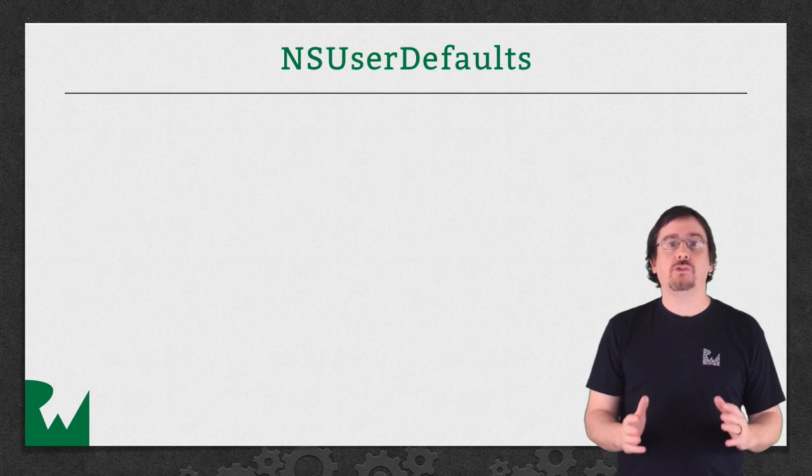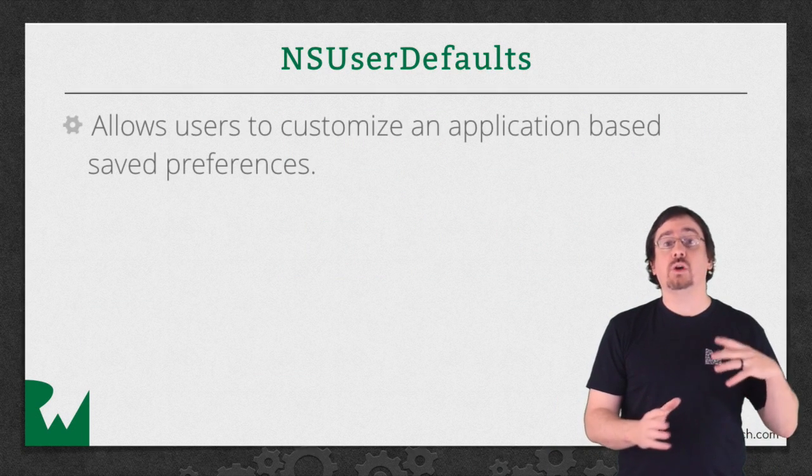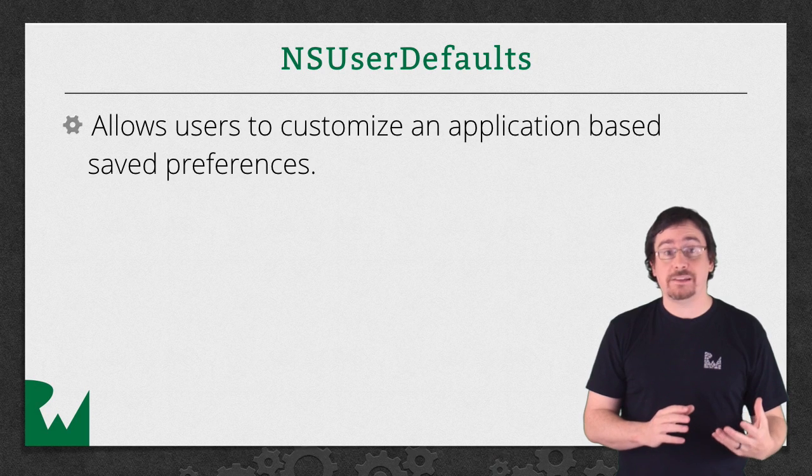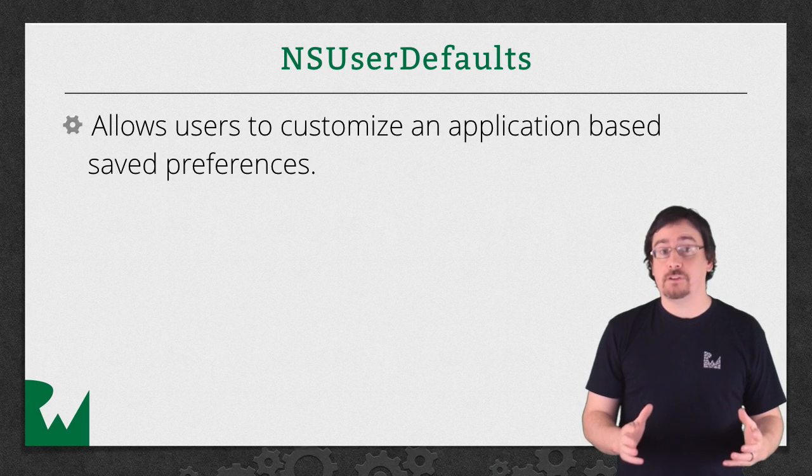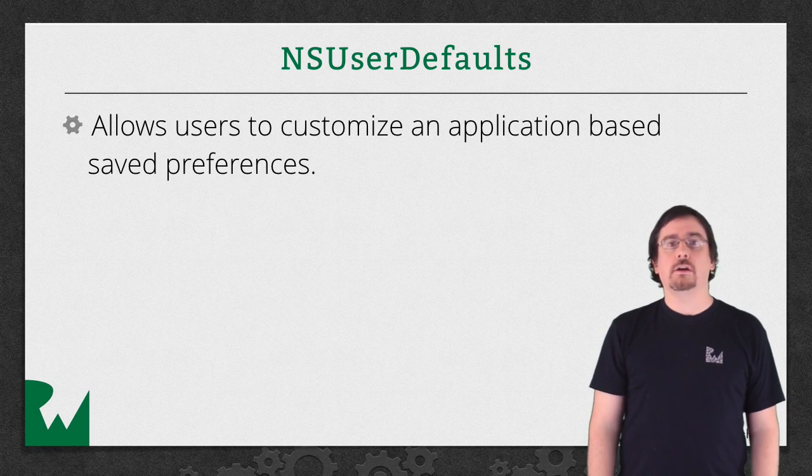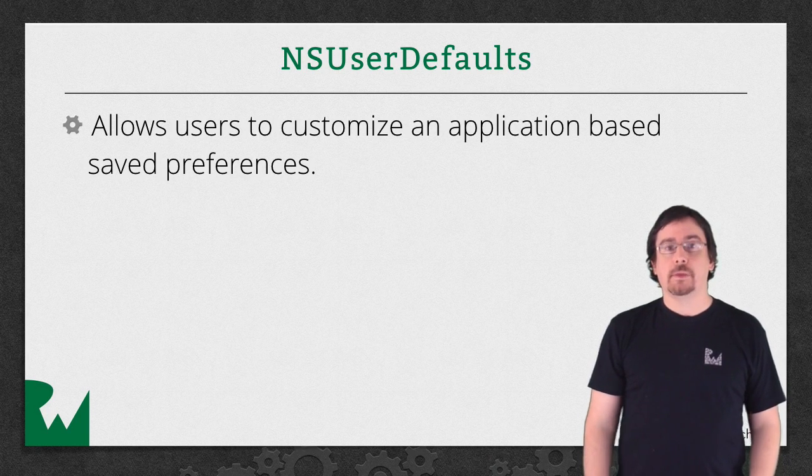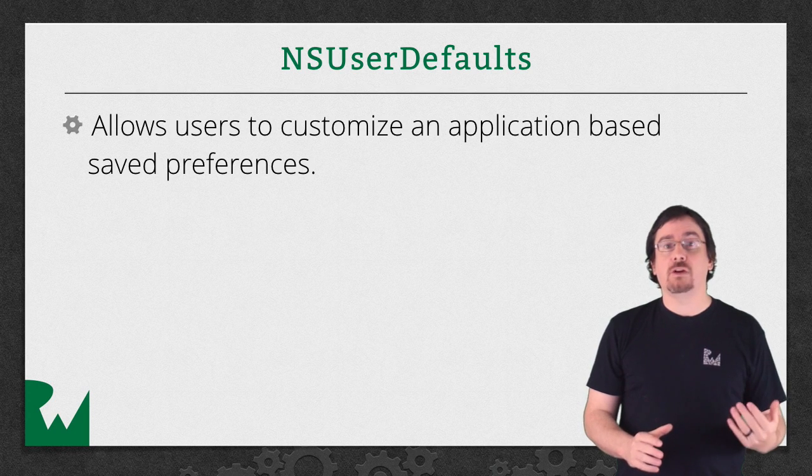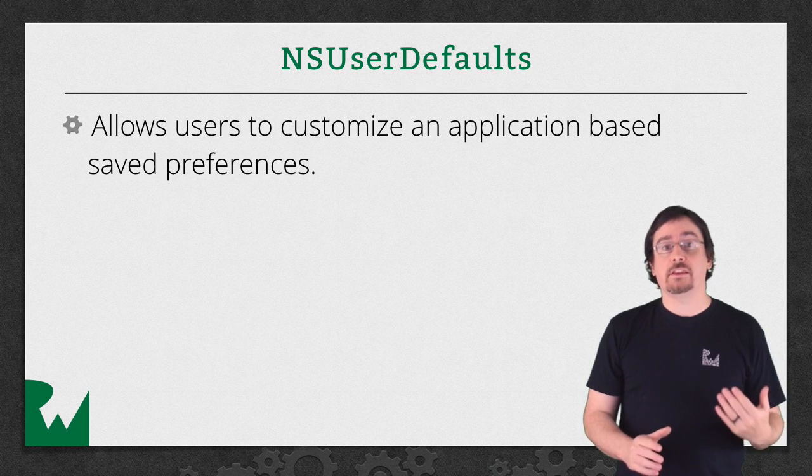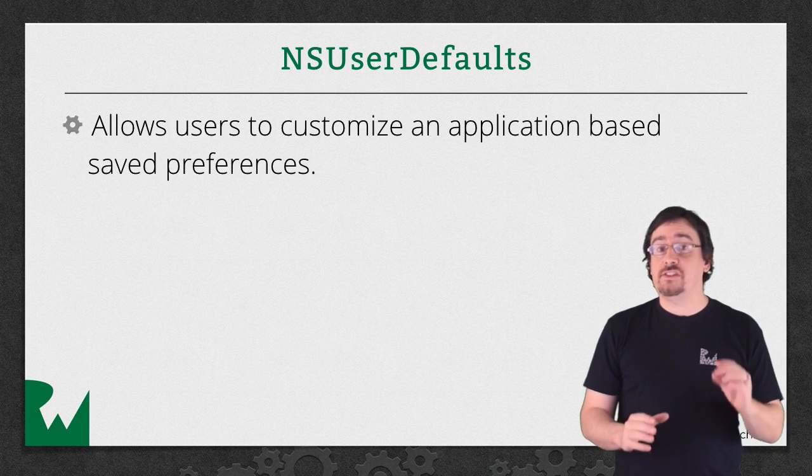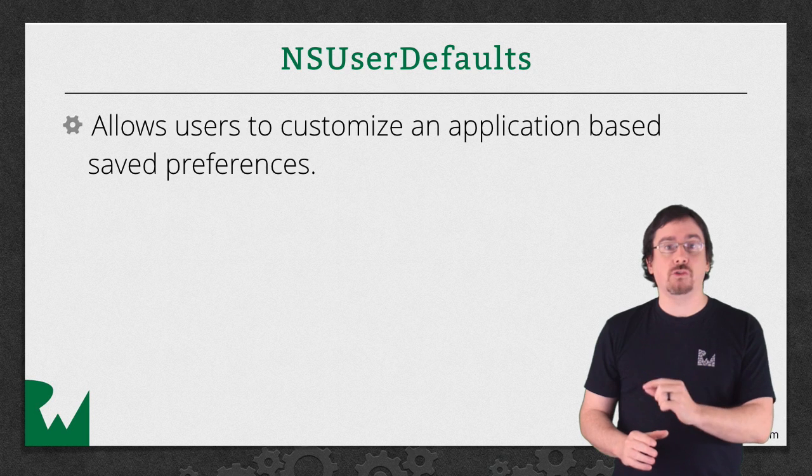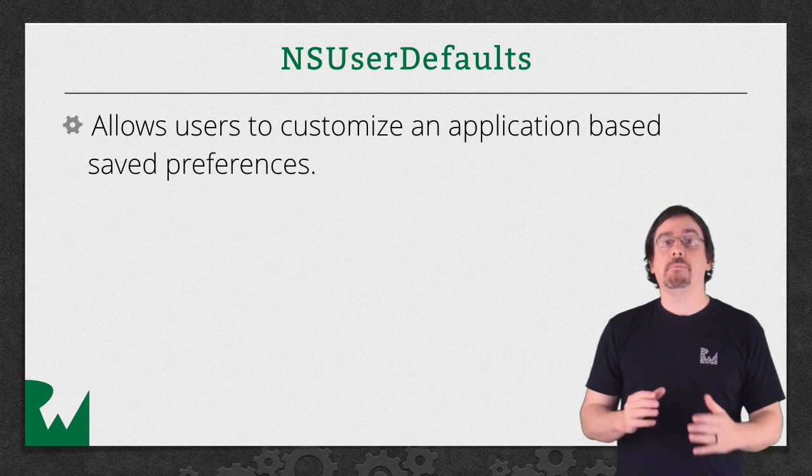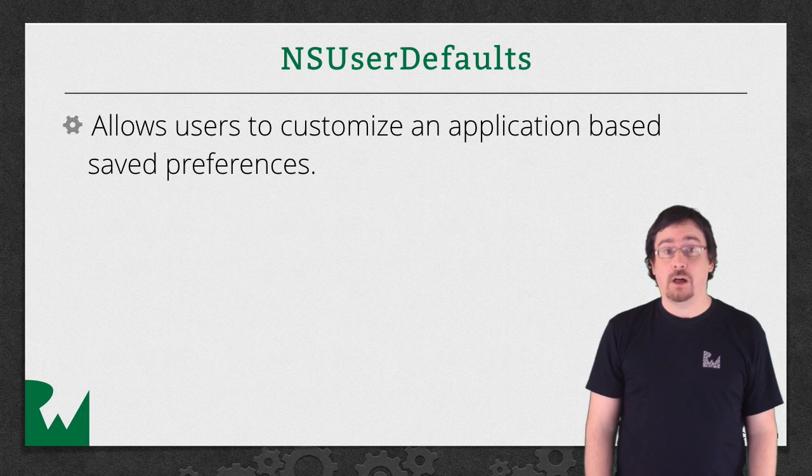NSUserDefaults is a way for users to customize the app based on their preference. Let's say you are working on a book reading app. You may have a property that allows users to set the font size. You could save that property in NSUserDefaults and make sure that preference wouldn't be lost.